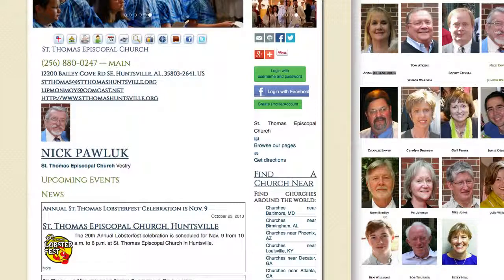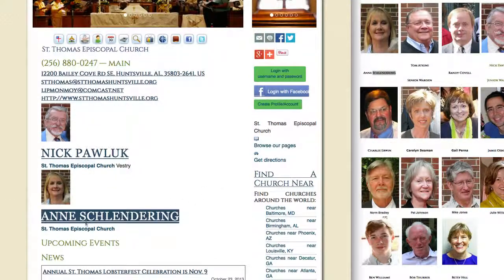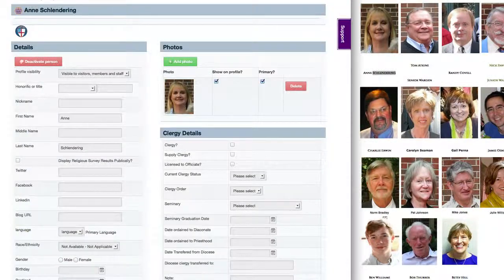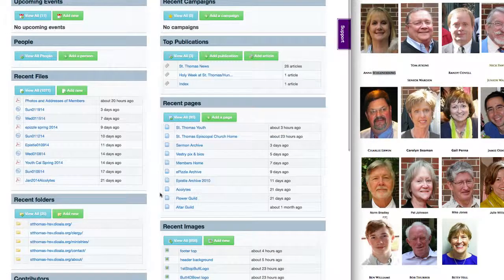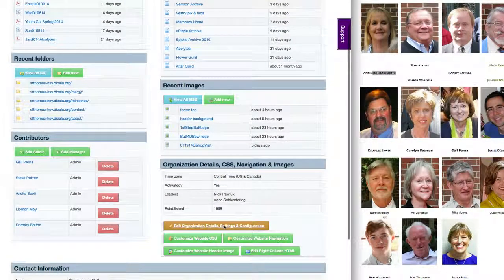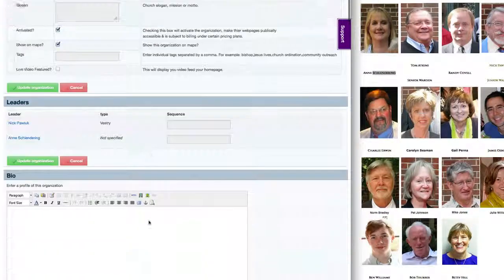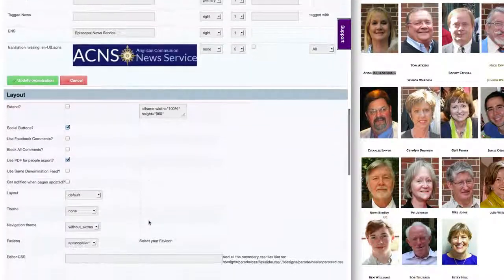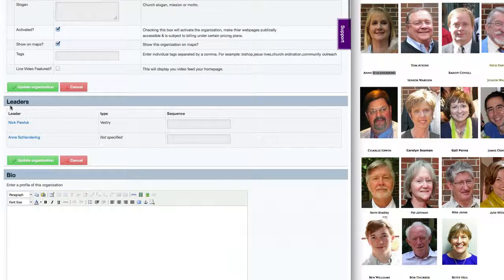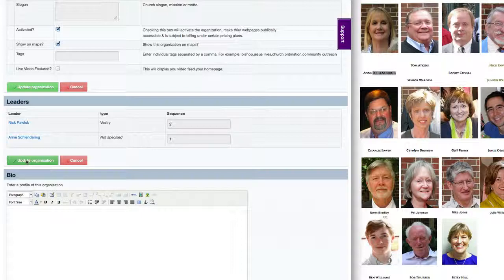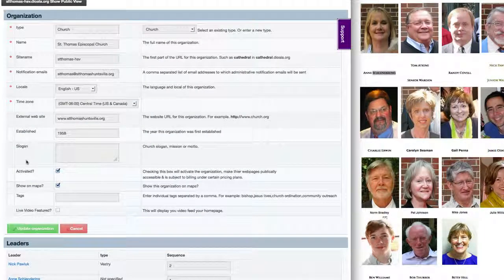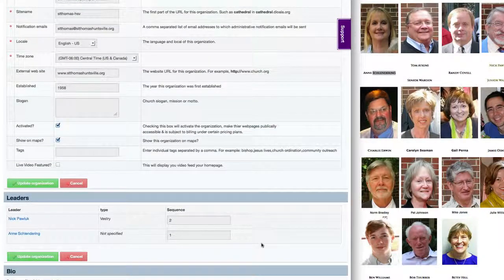Now if we go back over, we'll see two records added and it's showing her as vestry. Now let's suppose that we want to change the order of the people listed on that page. We click over here on edit details and system settings. Because we've marked both of these folks as leaders, when we scroll down to the leader section, we'll see both people listed. I can put Ann as number one and Nick as number two. Otherwise it will list them alphabetically, so if you don't need to adjust the order, you can just leave those blank. If you provide a sequence, it will put them at the top and then put everybody else in alphabetical order.